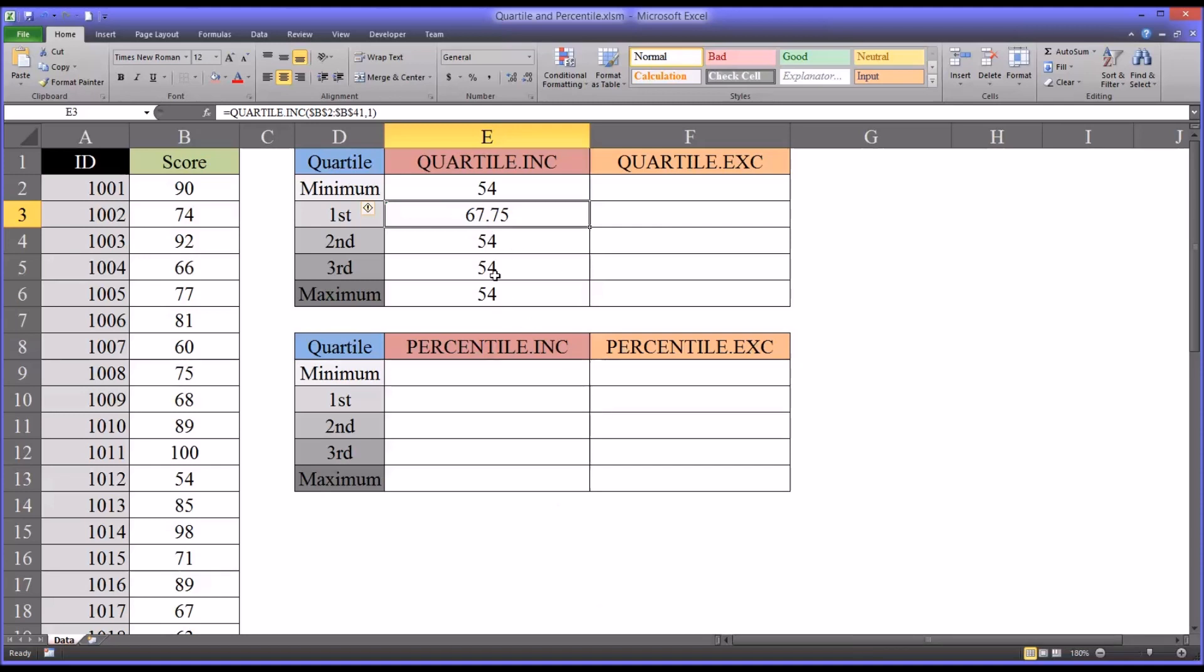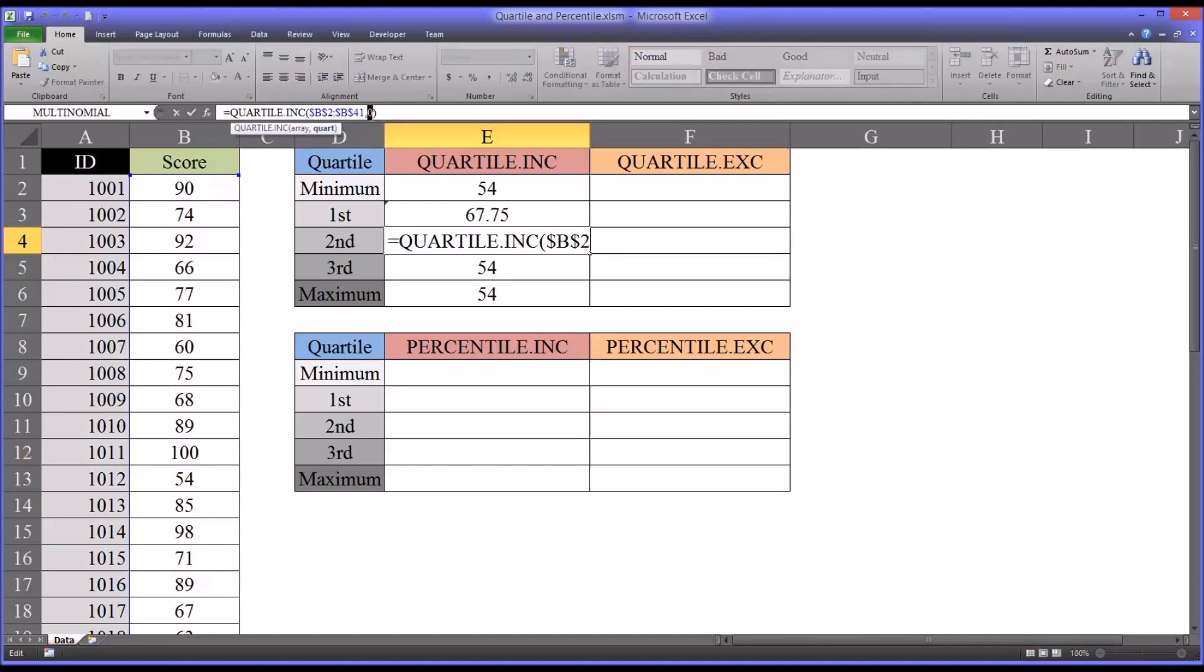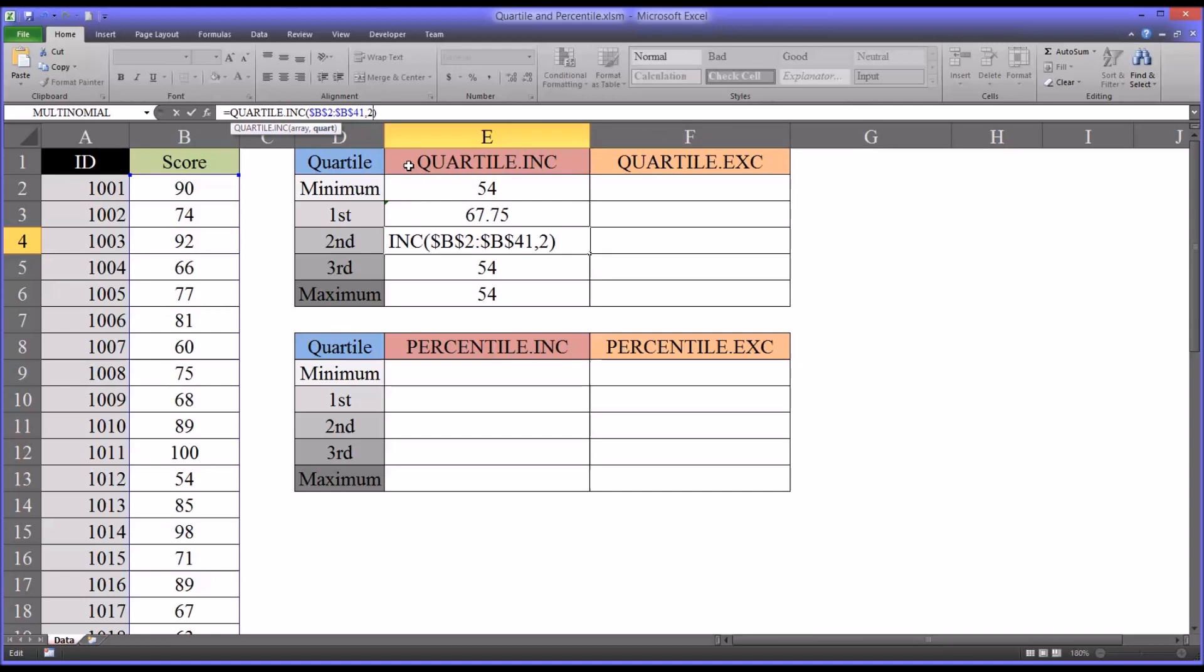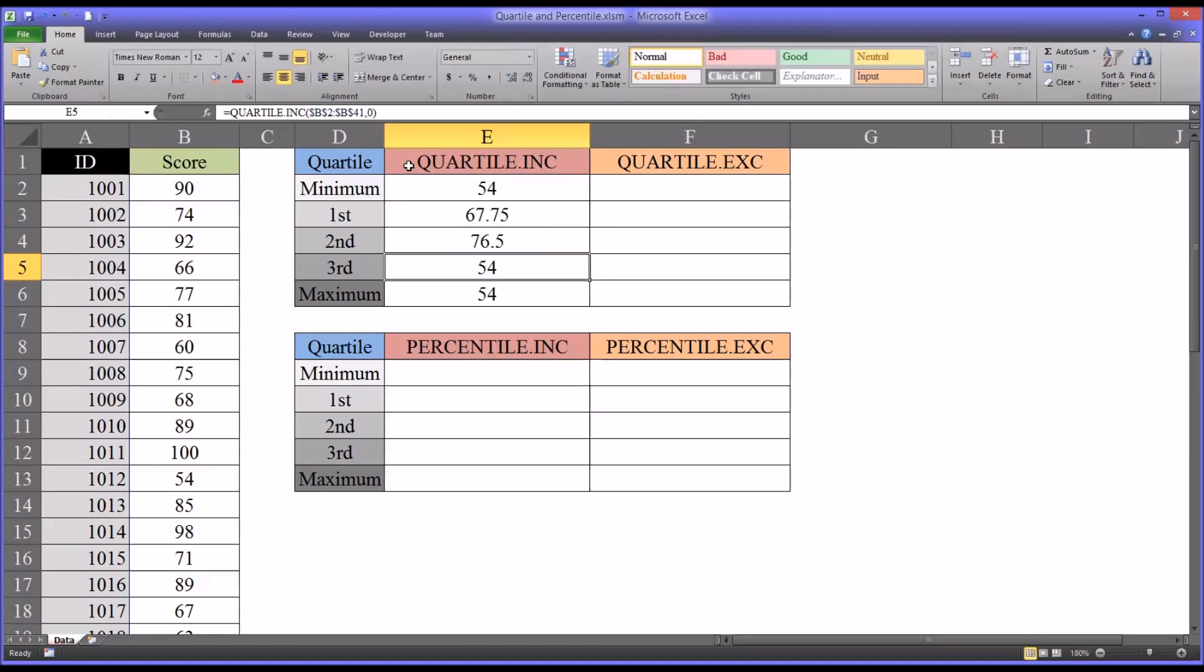Then moving to the second quartile, or the median, that's going to be a 2. That's the 50th percentile, the second quartile, or the median value. That's 76.5.